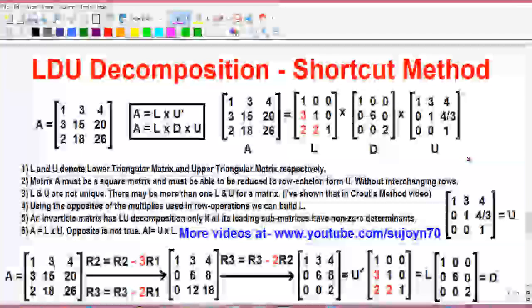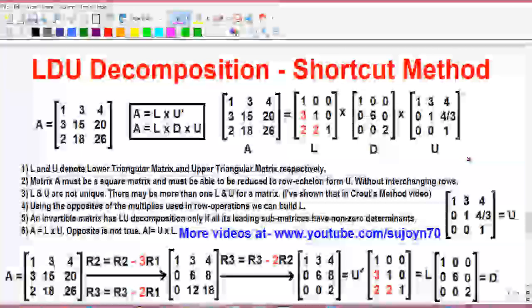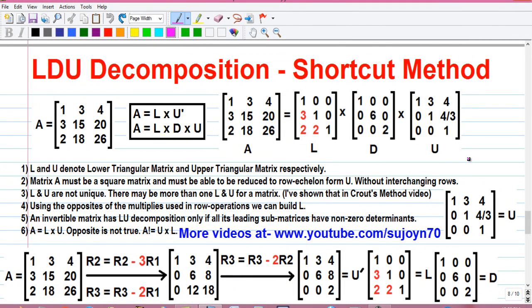I have already uploaded 5 videos on LU decomposition of a matrix: first using shortcut method, second using Crout's method, third on rules of decomposition, fourth using elementary matrices, and fifth on solving linear system of equations by LU decomposition. Links are in the video description below. It takes a lot of effort and research to make a video like this, so please like and share the video to appreciate the effort. Thanks for watching. See you in my next video, and until then, stay connected by subscribing.